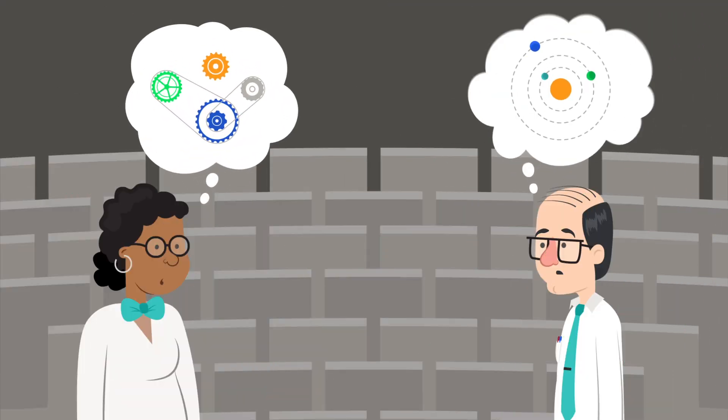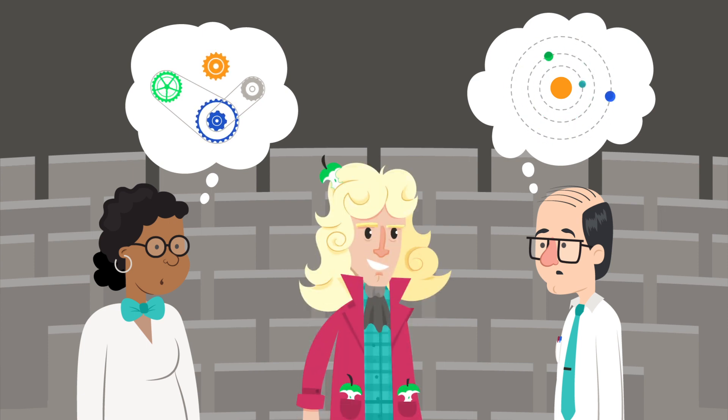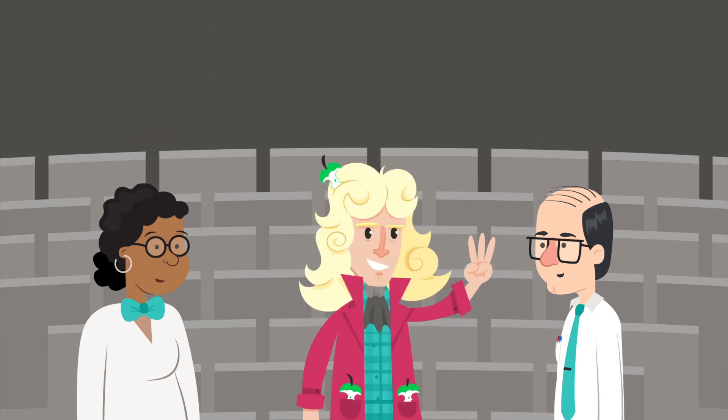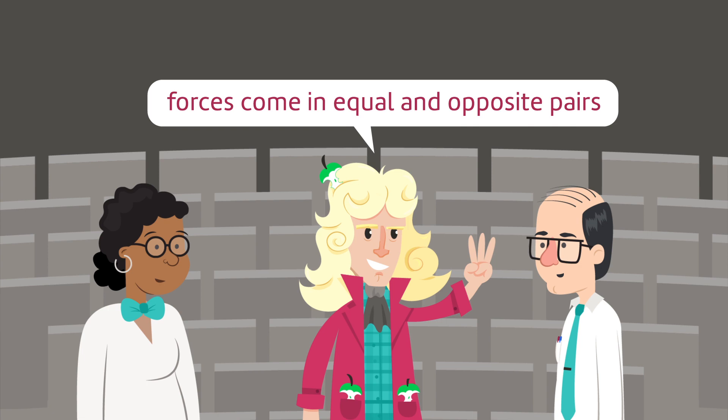Astounding as it seems, NASA's engineers had forgotten Newton's third law of motion. If one object exerts a force on another, the second exerts a force of the same size back.